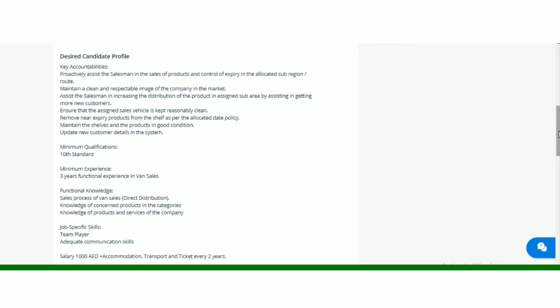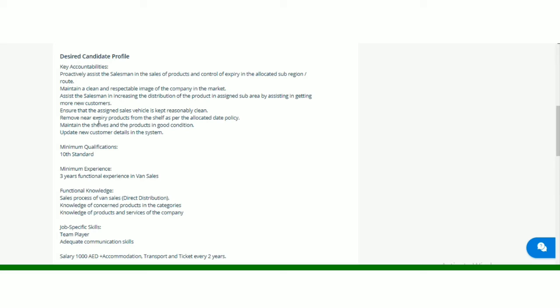Key accountabilities jo hai, woh aap yehaan se read kar sakte hai. Proactively assist the salesman in the sales of products. Next, maintain clean and respectable image of the company as the salesman in increasing the distribution of the products in assigned sub areas. Ensure that the assigned sales vehicle is kept reasonably clean. Remove near expiry products from the shelf and maintain the shelves and products in good condition.